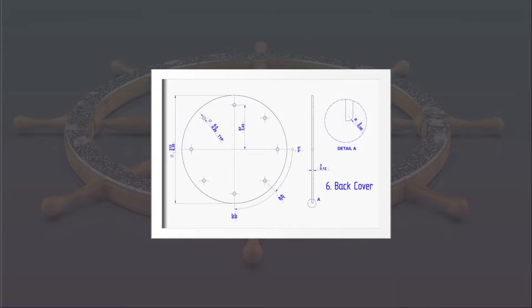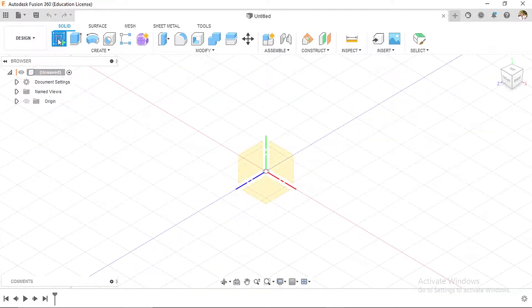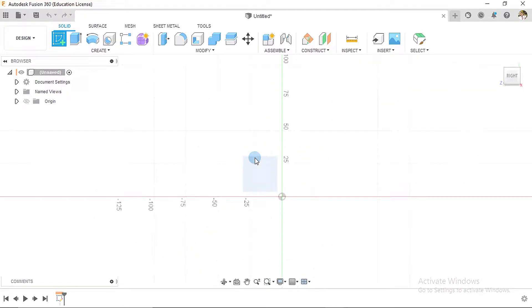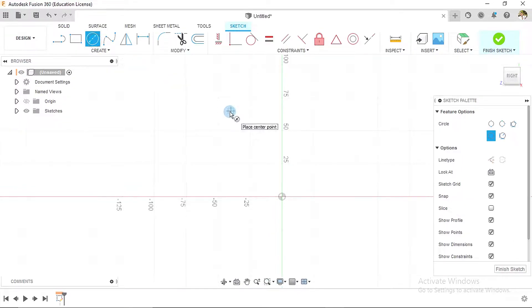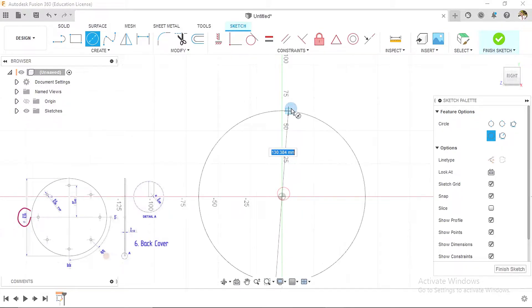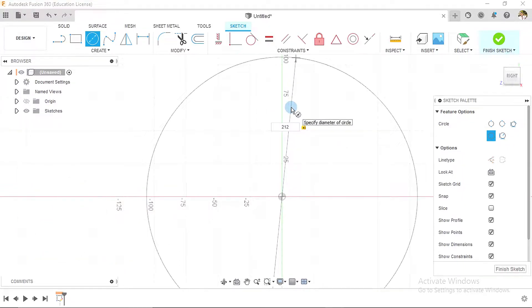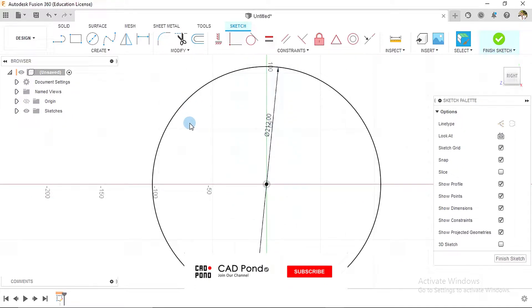As usual, begin by creating a new sketch. I'll place the new sketch on this plane, and we're going to create a circle. For this circle, the diameter is 212 as we can see on the drawing to the left side of the page.